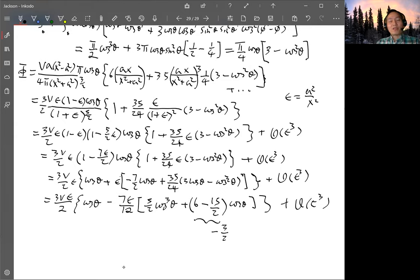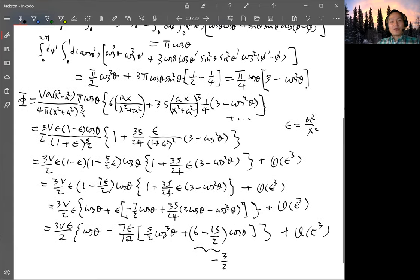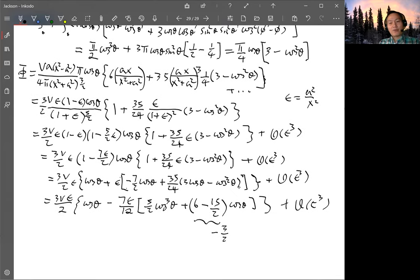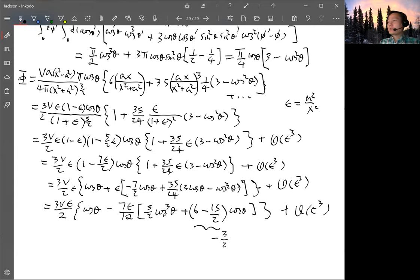Again we only have two terms here and need higher-order terms for the full solution. There's another way to solve this problem that gives all orders directly by using Legendre polynomials from the start, which we'll do later. That will be all for this section.